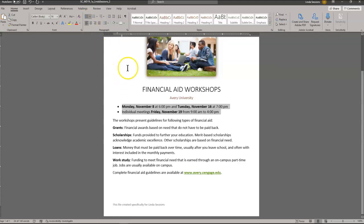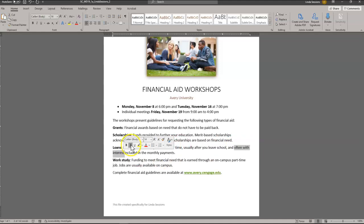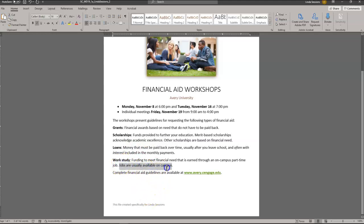Then we're going to add the words requesting to the paragraph beginning with the workshops. Guidelines for requesting — so we're going to add requesting and B, following types of financial aid. We're going to italicize the text often with interest in the loans, so here — often with interest — we want to italicize that so people see it. We're going to delete the unnecessary sentence: jobs are usually available on campus under the work study. We just highlight that and hit Delete on our keyboard to get rid of it.